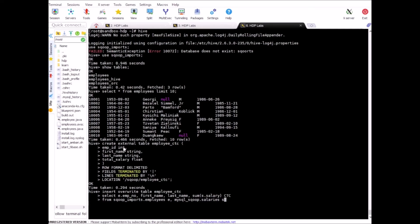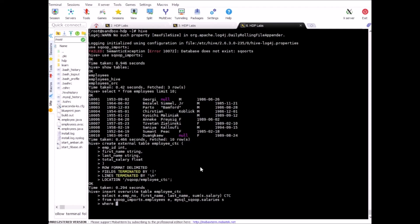So this salaries table was imported as part of the exercise we did for all table imports. So if you have not done that please do it and we'll have this table created on the Hive side. Okay. We need the join statement now. So this is on the employee number should be matching.